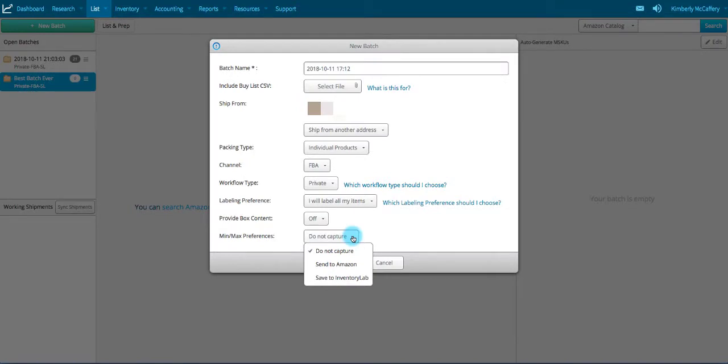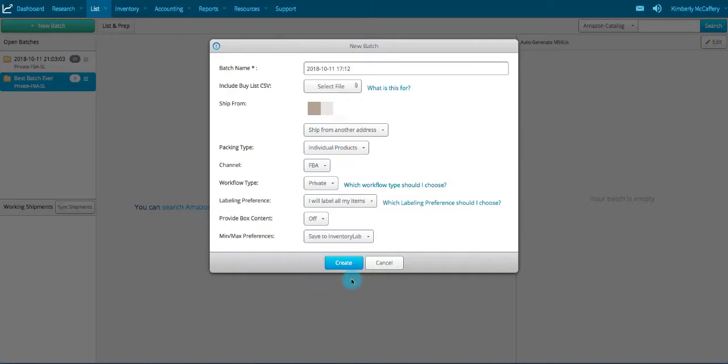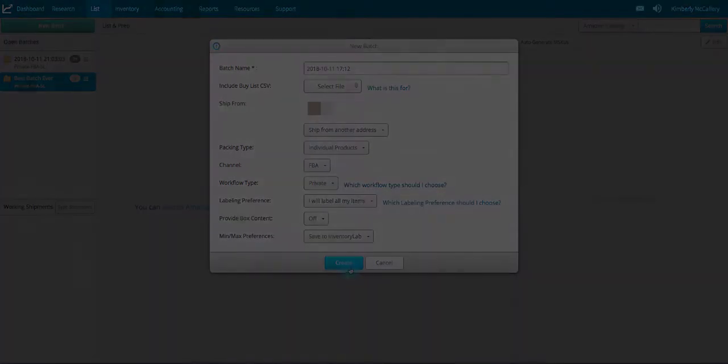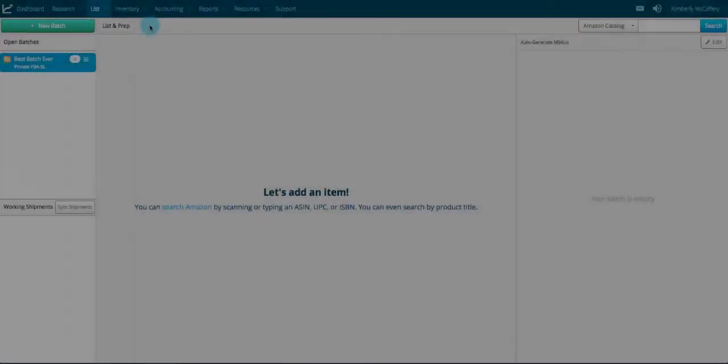This will include the min and max price fields on the list page, and instead of sending those amounts to Amazon, they'll only be saved in InventoryLab.